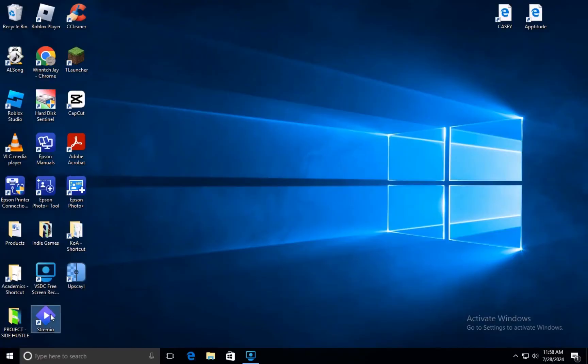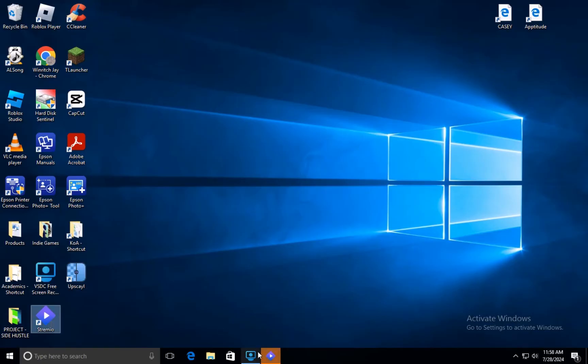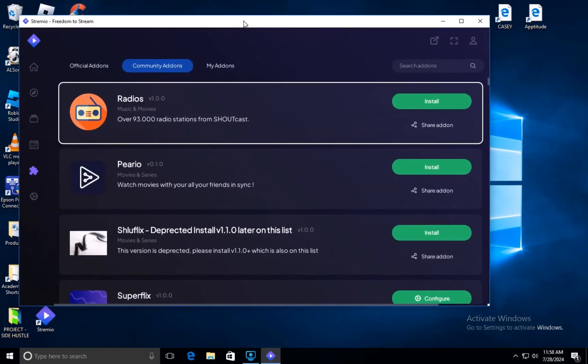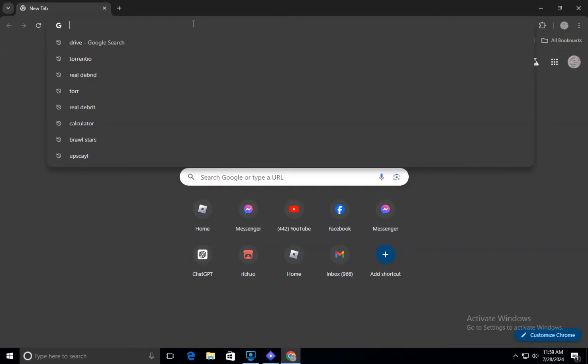First, you need to open the Streamio app on your PC. If you haven't installed it yet, download it from the official Streamio website and follow the installation instructions. Once installed, open the app and ensure it is updated to the latest version. Keeping the app up to date ensures you have the latest features and bug fixes.